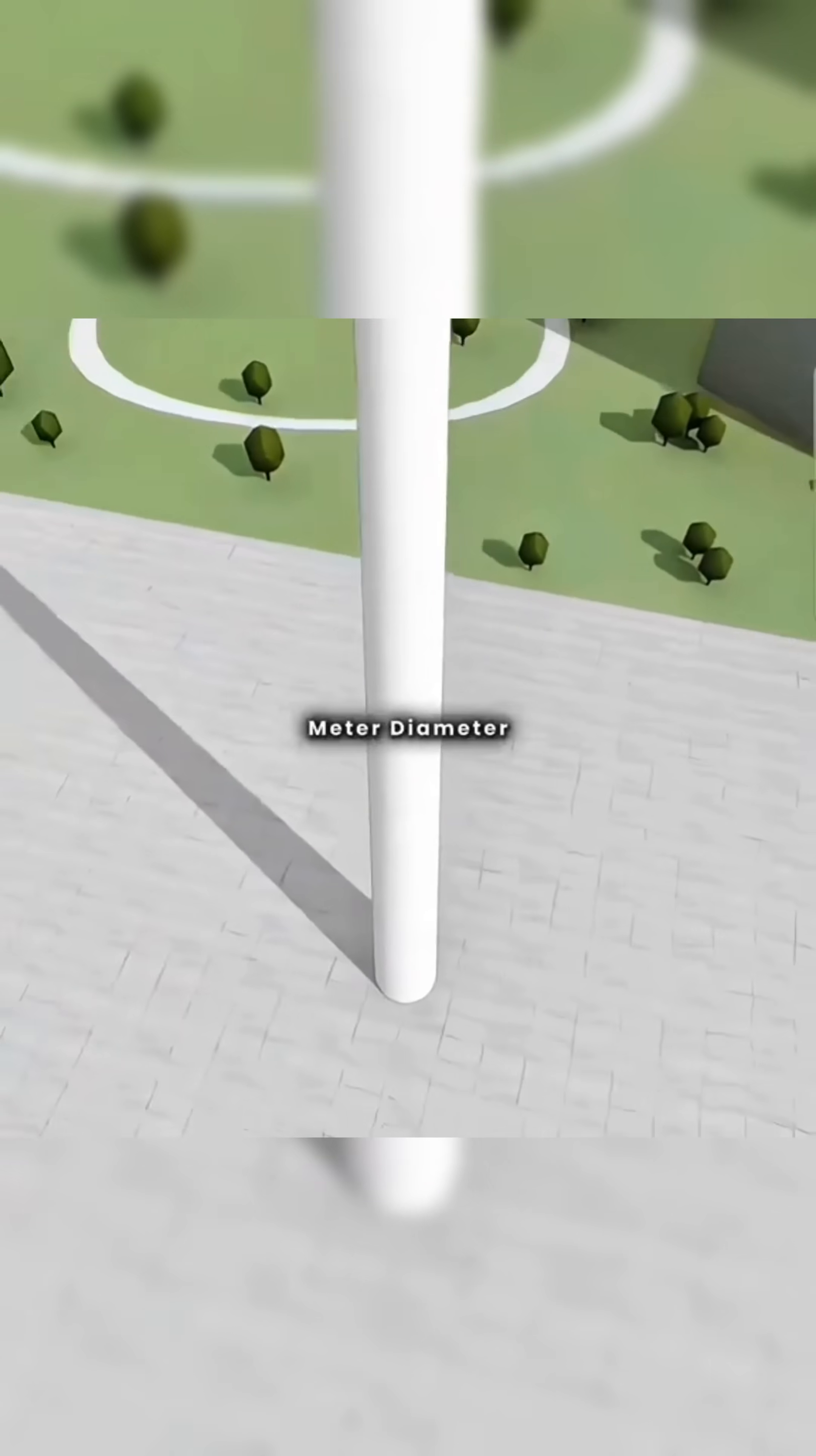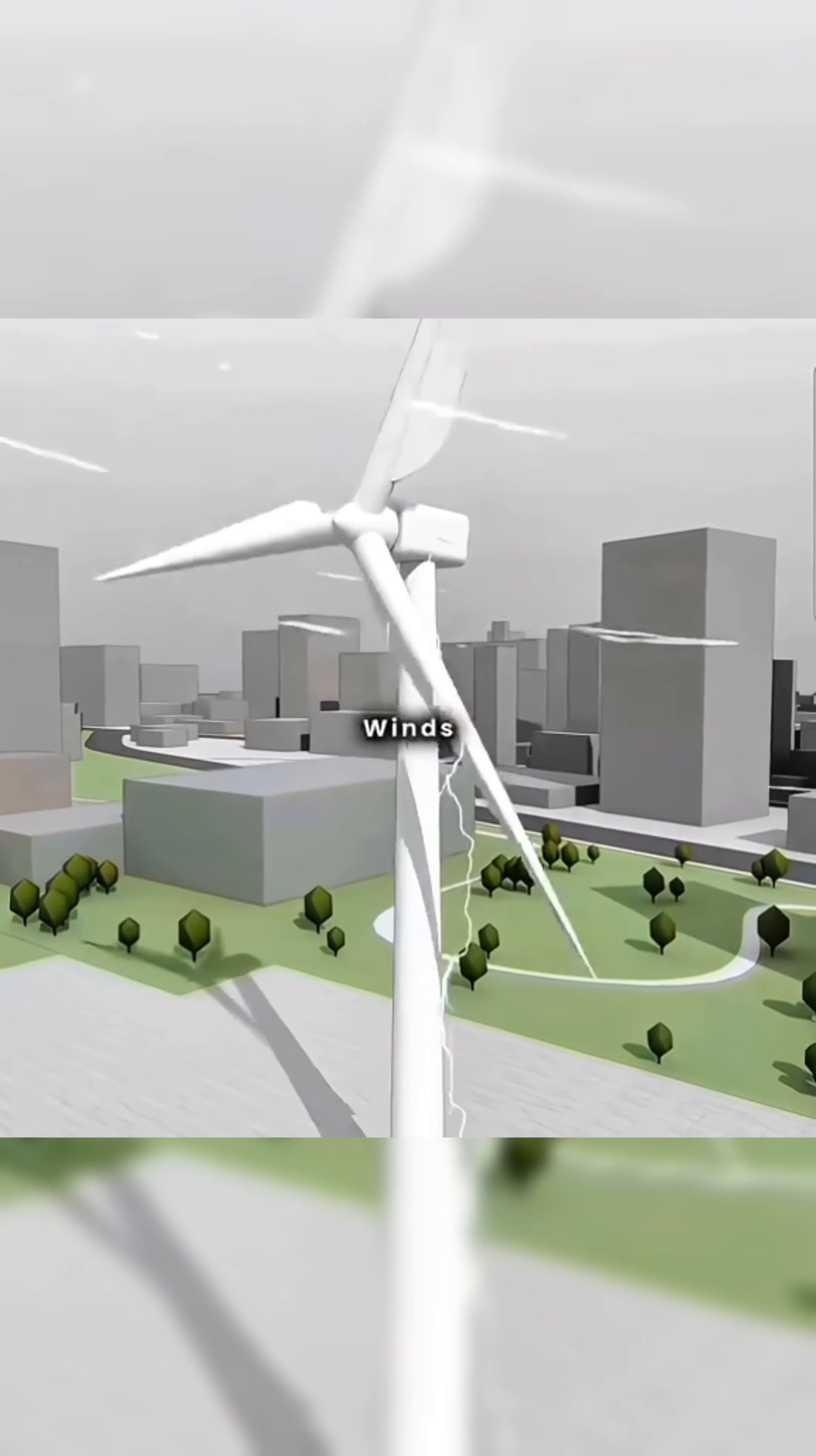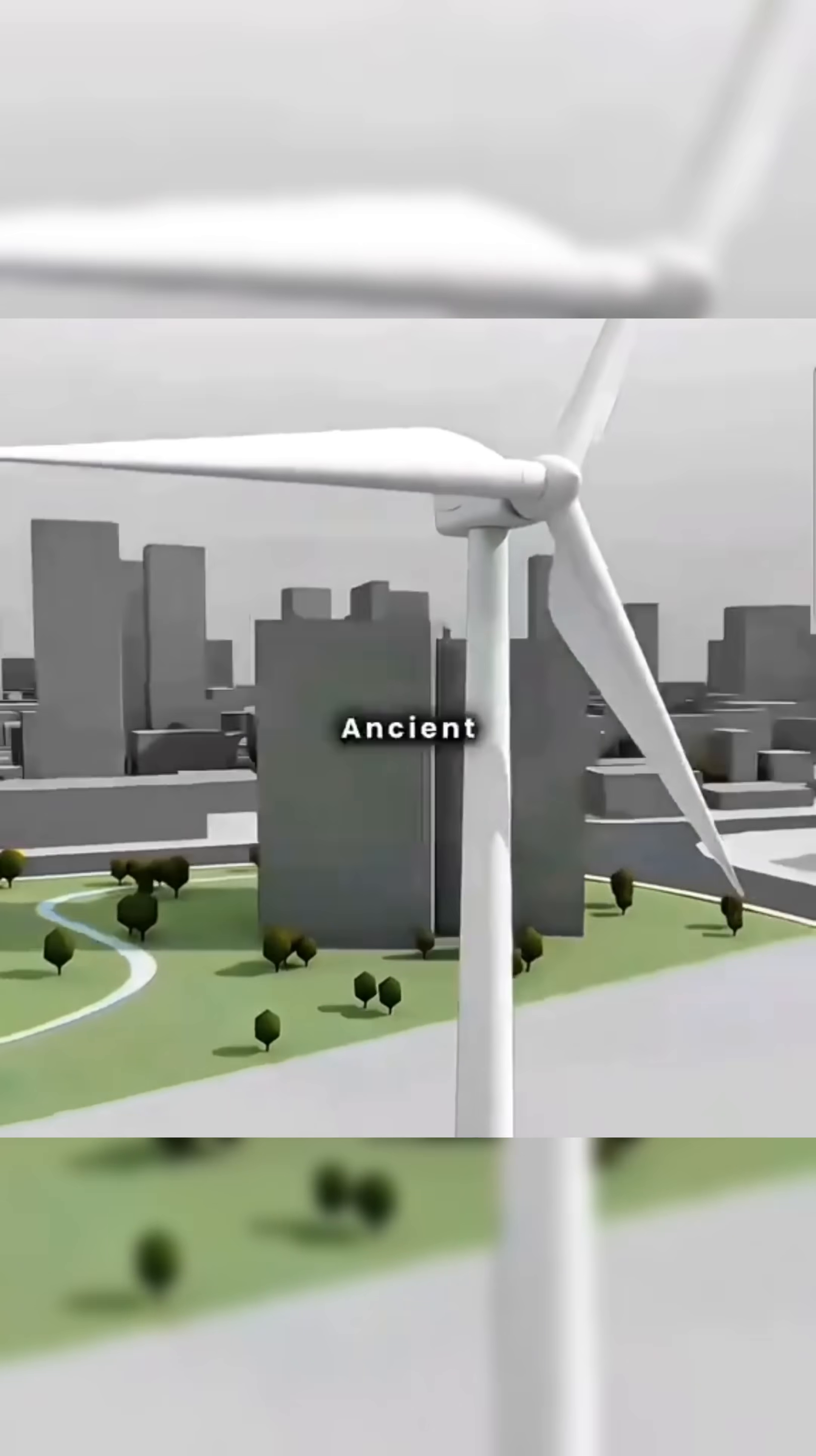If you install an 8-meter diameter wind turbine at the top of a 70-meter steel pole, you can harness high-altitude winds to drive the turbine, generating continuous electricity.